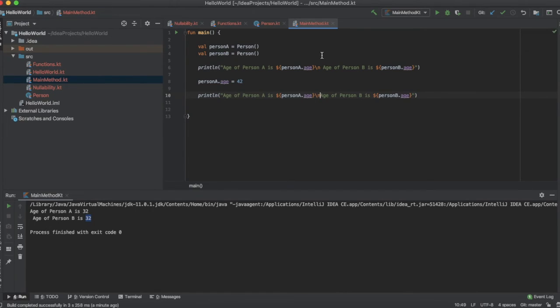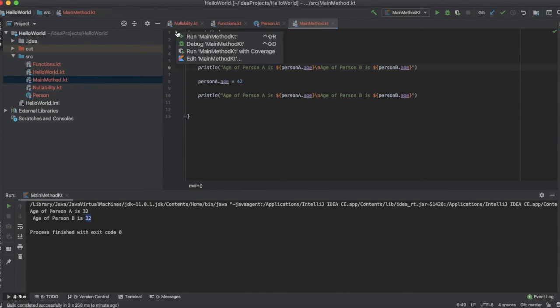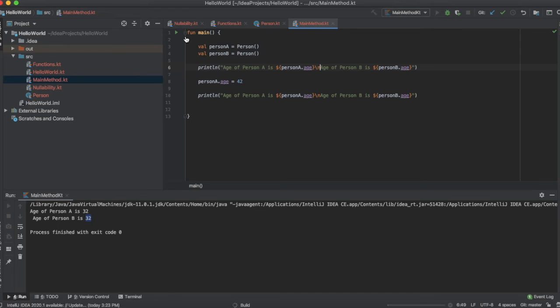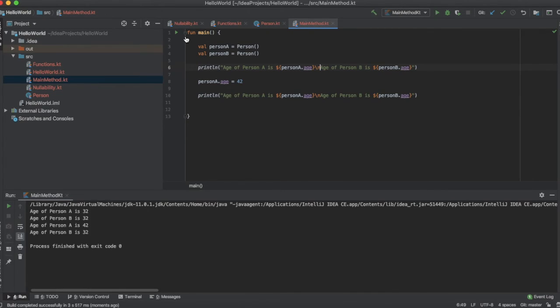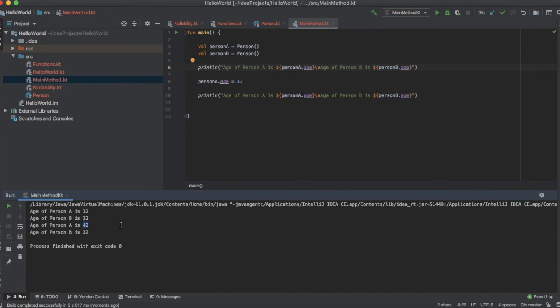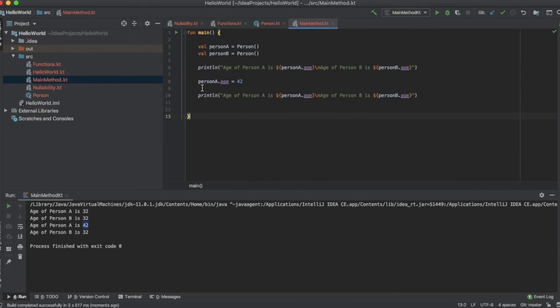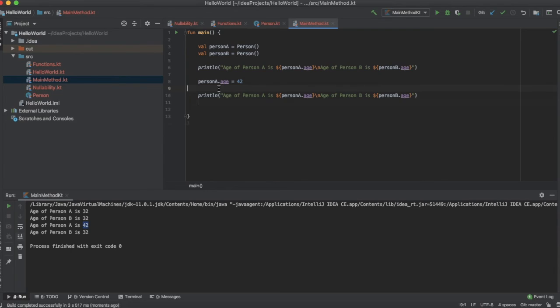Let's run it. Now we can see that the age of person a is updated to 42. This is how you can update the value of a property using any instance of the class.